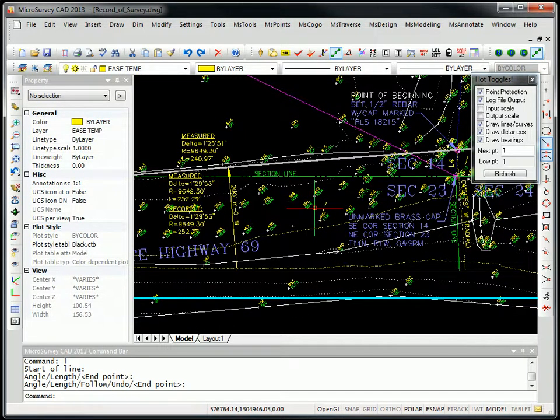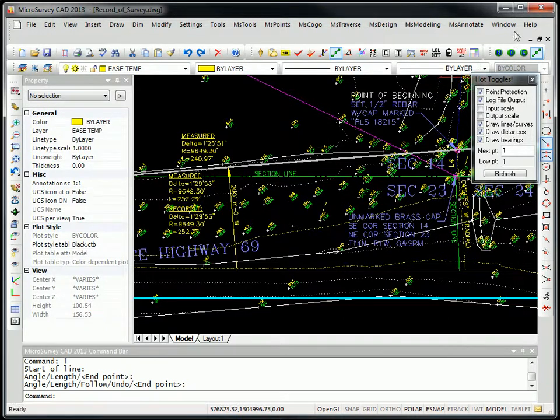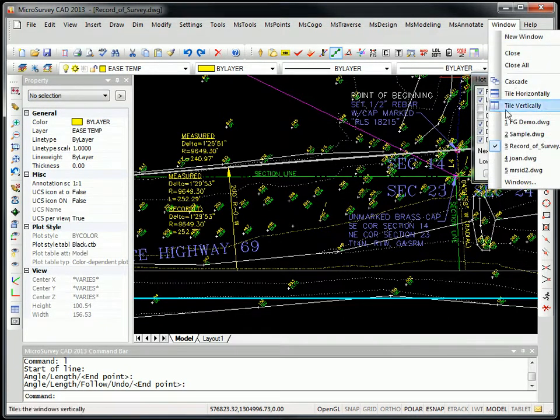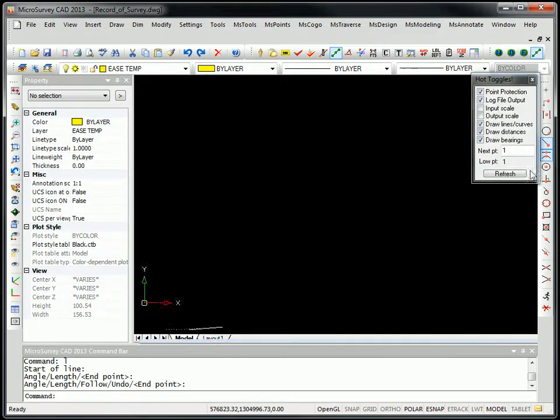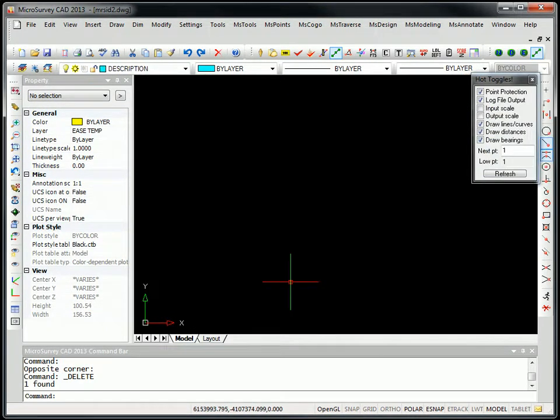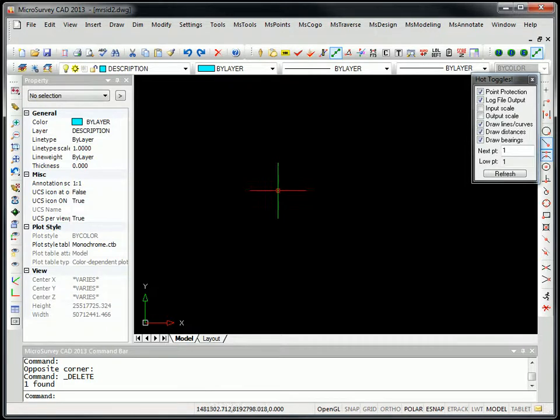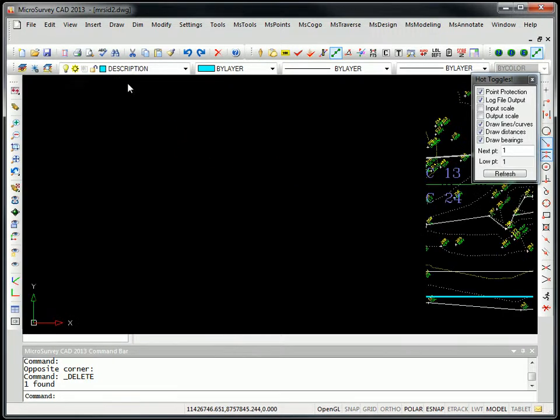Next one we're going to look at is MrSid Support. I'm just going to switch to a drawing I created here. It's blank. It doesn't have a raster in it.